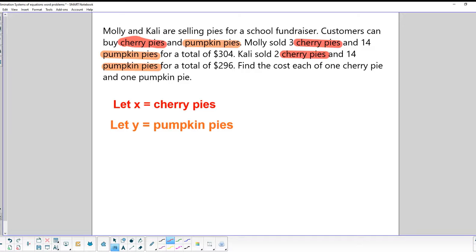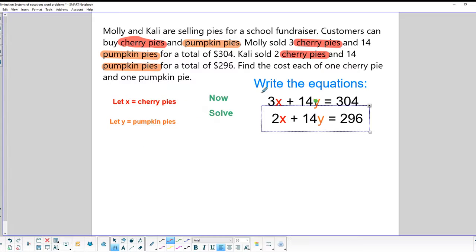Let's start by defining X as the variable for cherry pies and Y as the variable for pumpkin pies. Using the information from Molly, we get the equation: 3X + 14Y = 304. From Katie, we get: 2X + 14Y = 296.